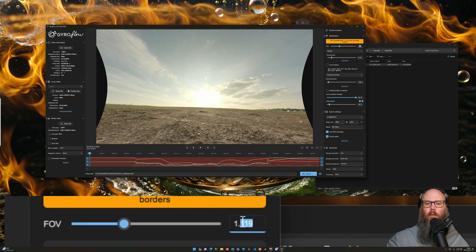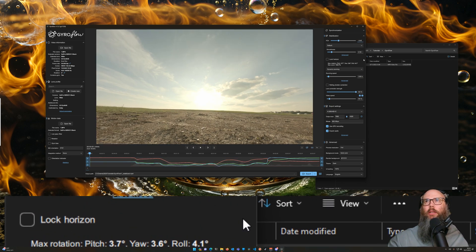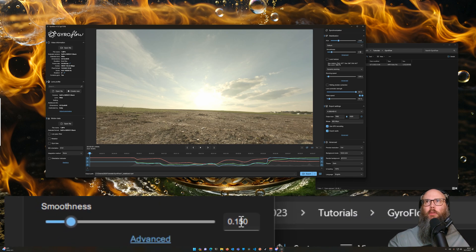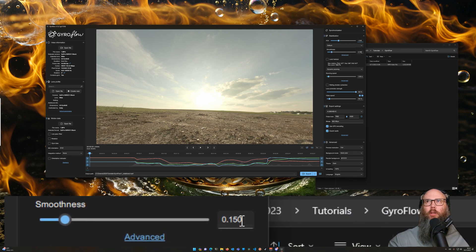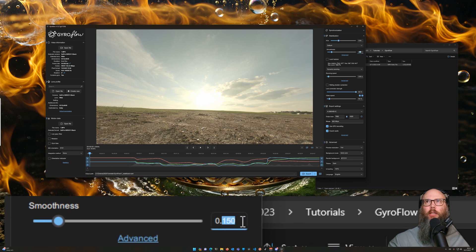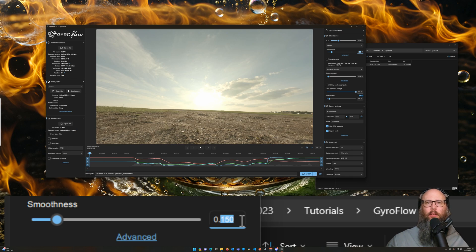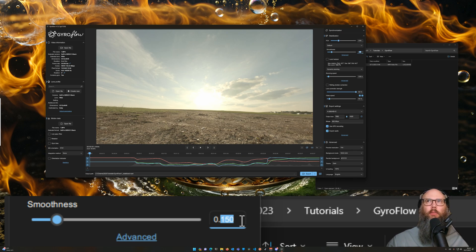And then here's the magic sauce, here's what I do. So the smoothness number, that is a time window. It's a time window in seconds, so 15 or 150 milliseconds time window. It takes the motion that happens within 150 milliseconds and averages it out, and that's how it stabilizes.